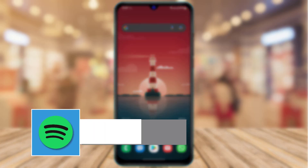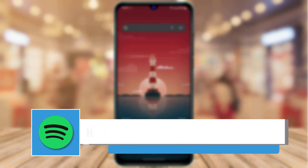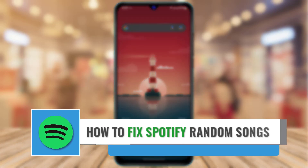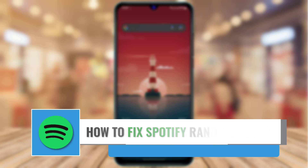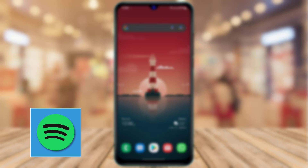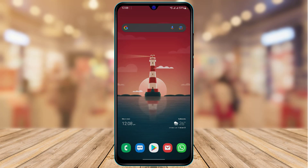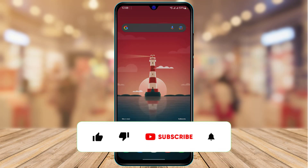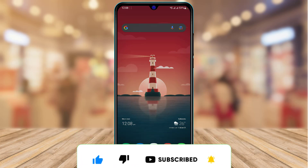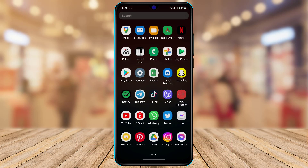How to fix Spotify playing random songs. Hi everyone, welcome back to our channel. I am Bimow from App Guide, and in today's video we are going to learn how we can fix the Spotify application playing random songs from the playlist. Before we get started, if you are new to this channel, make sure to leave a like and subscribe. Without any further ado, let us get started.